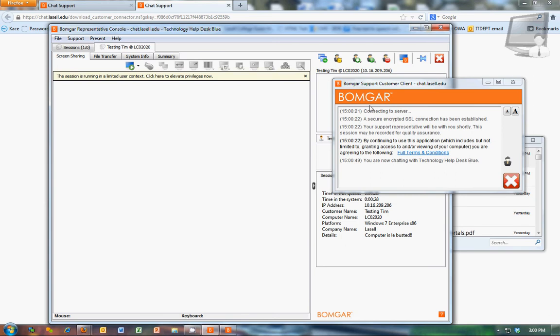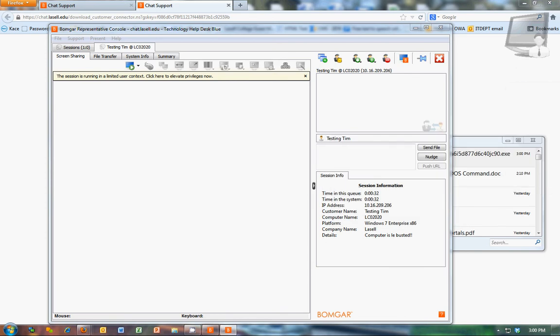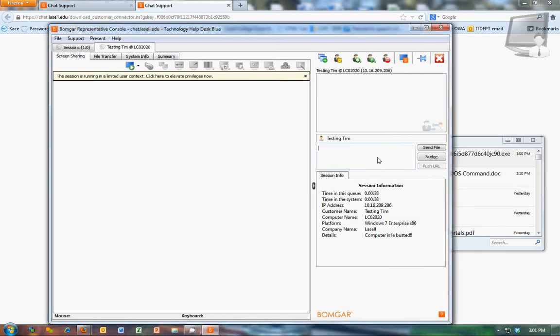That's going to start the chat. And you'll see here on their end, you're now chatting with Technology Help Desk Blue. So here's the chat window here. You just say hey, how can I help you today?